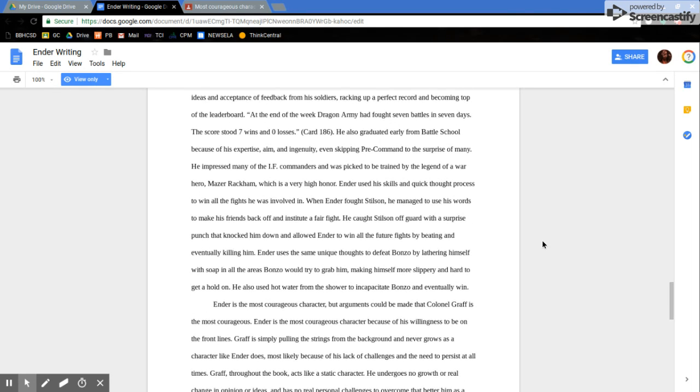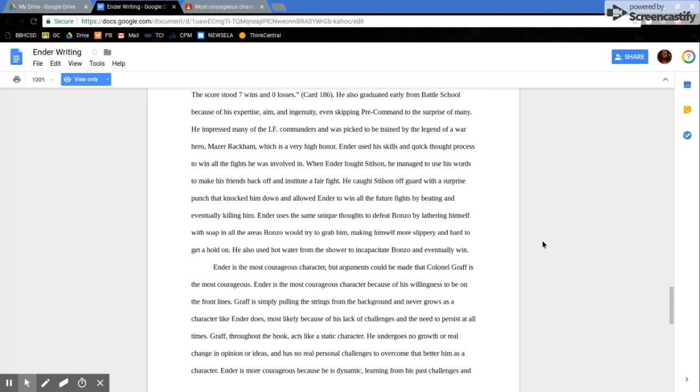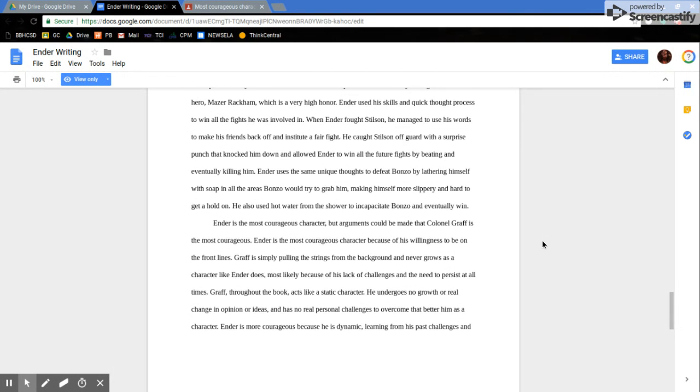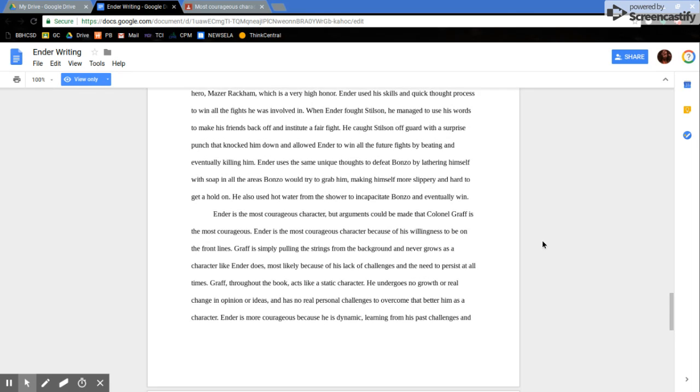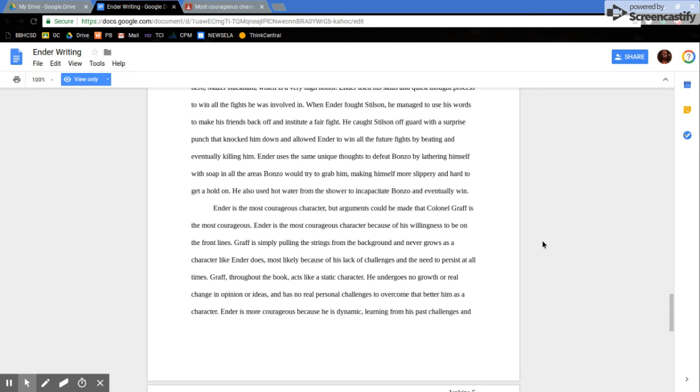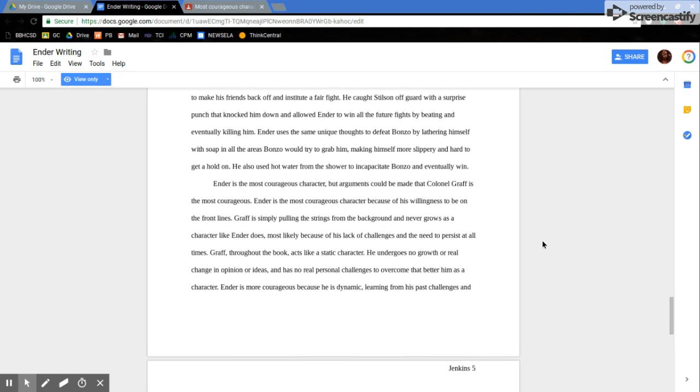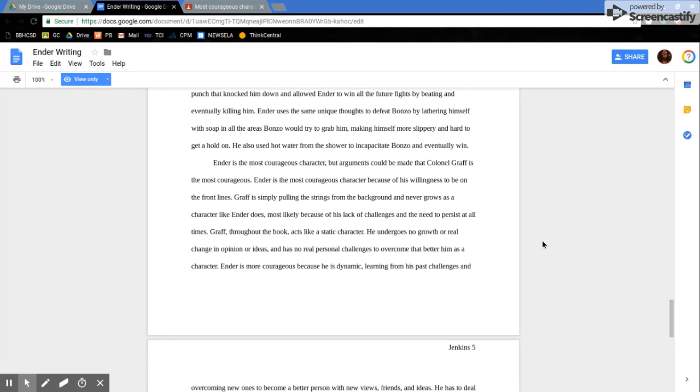He impressed many of the IF commanders and was picked to be trained by the legend of a war hero, Mazer Rackham, which is a very high honor. Ender used his skills and quick thought process to win all the fights he was involved in. When Ender fought Stilson, he managed to use his words to make his friends back off and institute a fair fight. He caught Stilson off guard with a surprise punch that knocked him down and allowed Ender to win all future fights by beating and eventually killing him. Ender used the same thoughts to defeat Bonzo by lathering himself with soap in all the areas Bonzo would try to grab him, making himself more slippery and hard to get a hold on. He also used water from the shower to incapacitate Bonzo and eventually win.